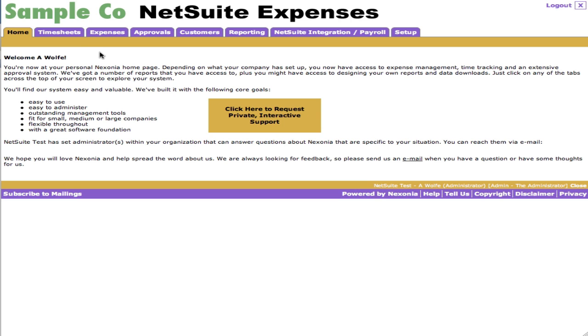What I'm going to be showing you today is the integration between our expense management system and NetSuite. The first thing to know is it's 100% integrated, 100% automated. You can fill out expense reports in Nexonia, add receipts, add line items, route them for five, six levels of approvals. We support both corporate credit cards and personal credit cards and the integration of all of that through to NetSuite.